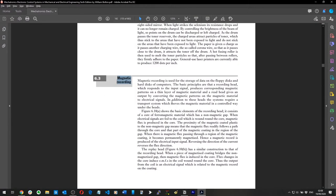Magnetic recording is used for the storage of data on floppy disks and hard disks. The basic principles are that a recording head, which responds to the input signal, produces corresponding magnetic patterns on a thin layer of magnetic material, and a read head gives an output by converting those magnetic patterns back to electrical signals. I didn't actually know that was how it worked.